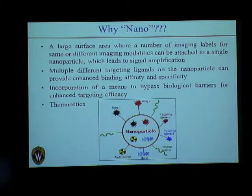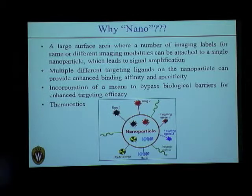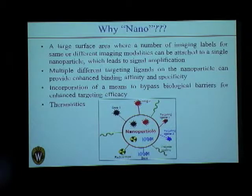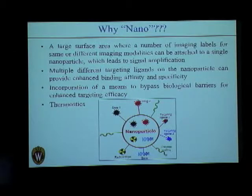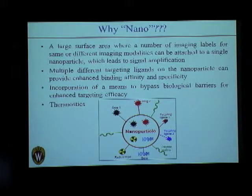In the future, a single nanoparticle could act as a substrate holding imaging tracers, targeting ligands, and drugs simultaneously — enabling imaging, diagnosis, and treatment of disease at the same time. Some researchers have postulated that nanotechnology is actually the only answer to effectively deal with cancer.